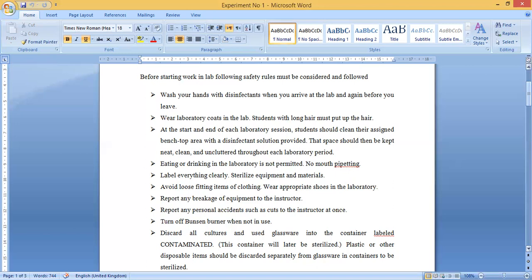Eating or drinking in the laboratory is not permitted at any cost. You should not carry any eatables or such belongings into the lab — these are strictly prohibited. Moreover, mouth pipettes should never ever be used in the lab. Always use bubble suckers or press suckers for pipetting.